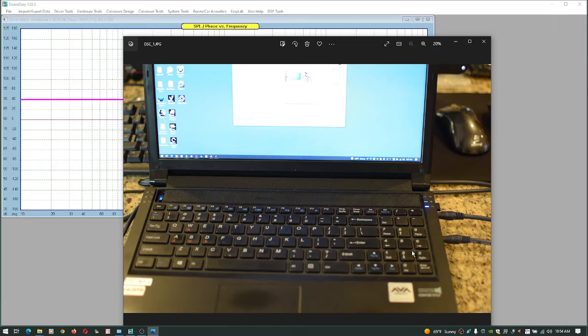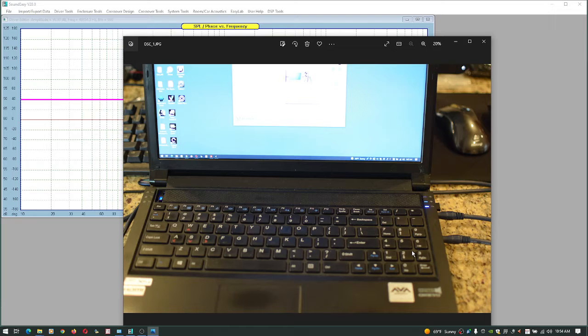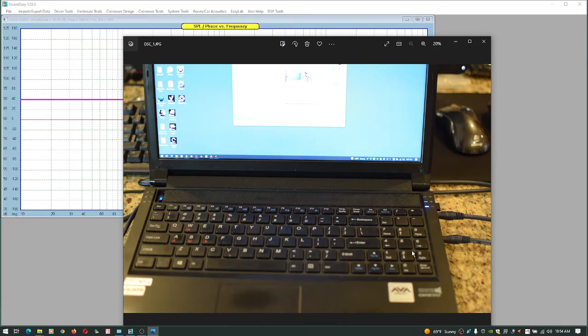It has a mic input, line input, line out, and also has a digital I/O connector on the side.